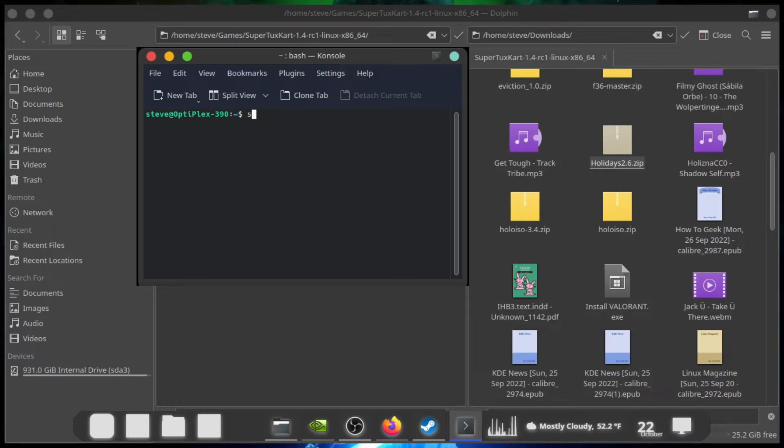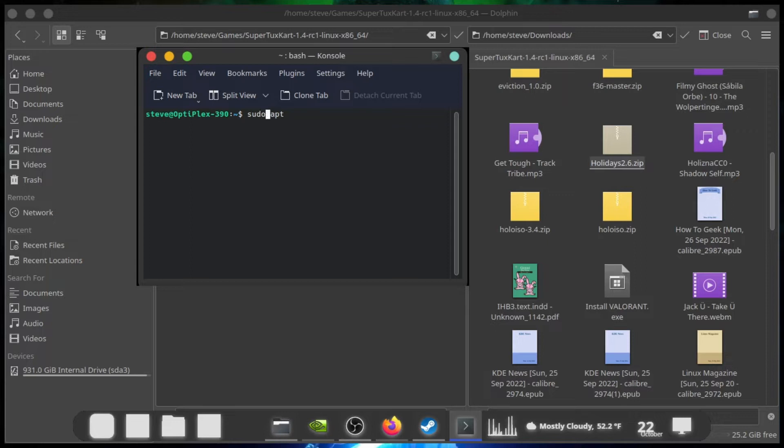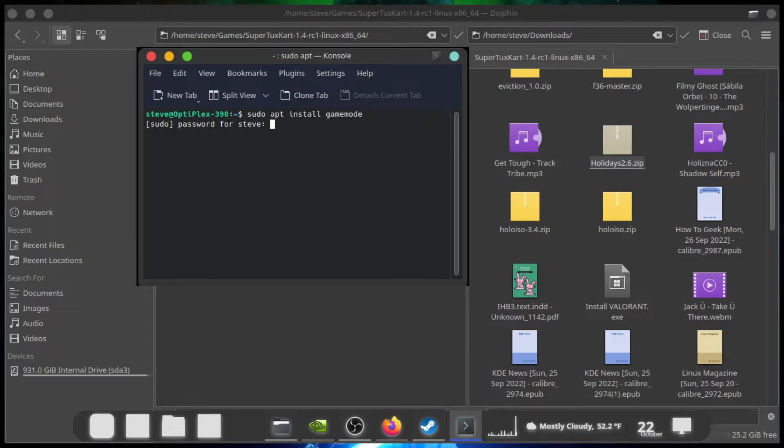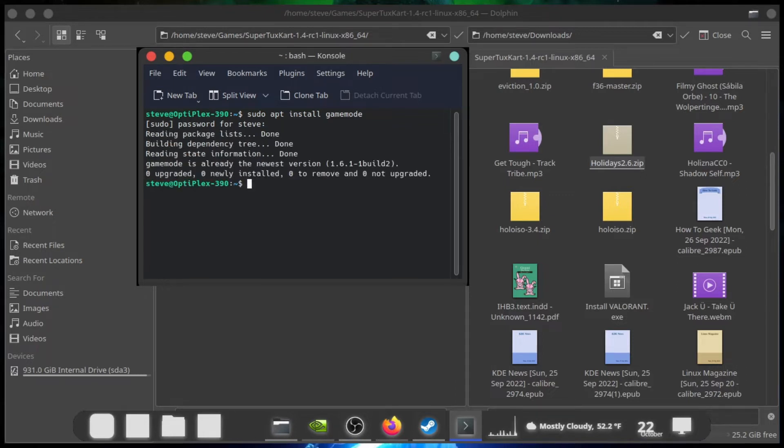Type in sudo apt install gamemode. Better. Type in your password. And this is my bare metal machine. Alright, now I have already installed it, obviously.